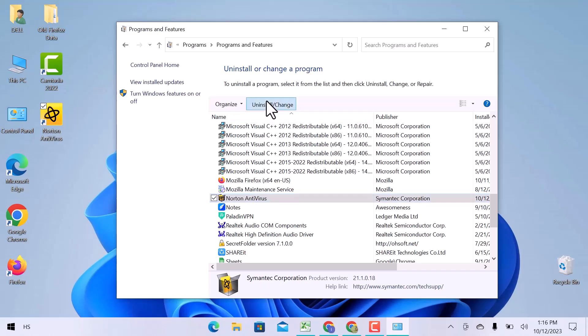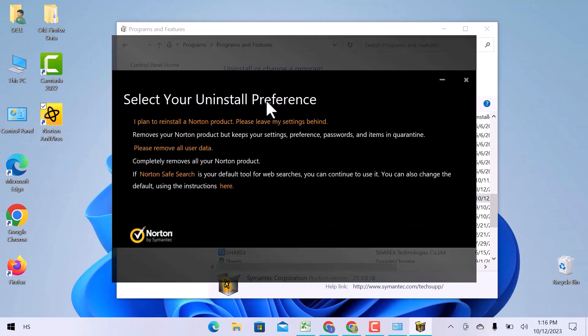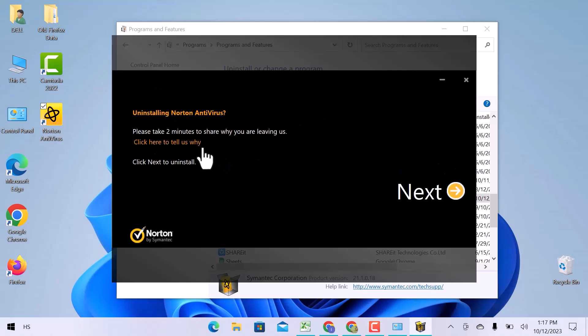Then I will choose my uninstall preference, that is please remove all user data. Here you will get the option to give a reason behind this uninstallation, but...